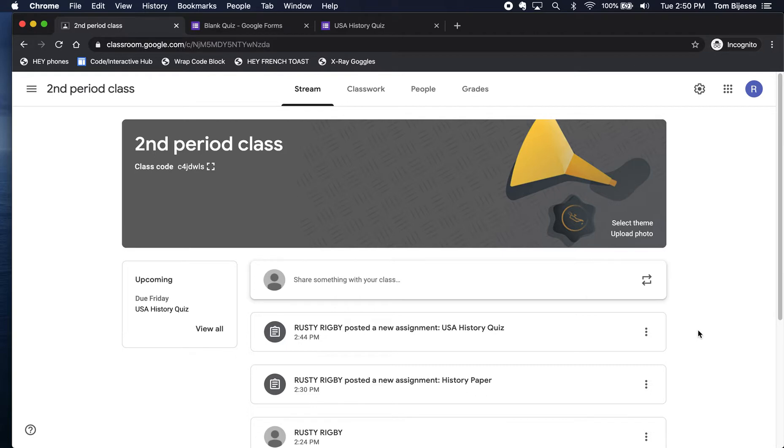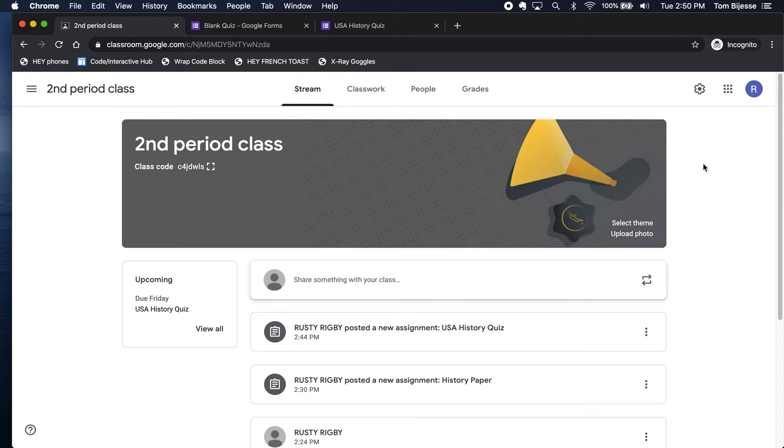To get started I actually have a Google Classroom set up here, and in this video I'm going to assume that you already know how to make a Google Classroom or how to use some basic tools within G Suite such as Docs and Sheets.